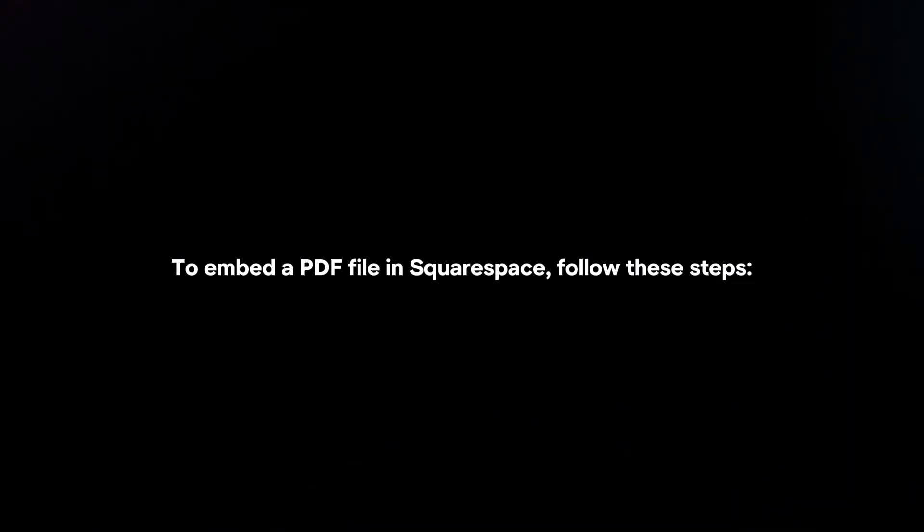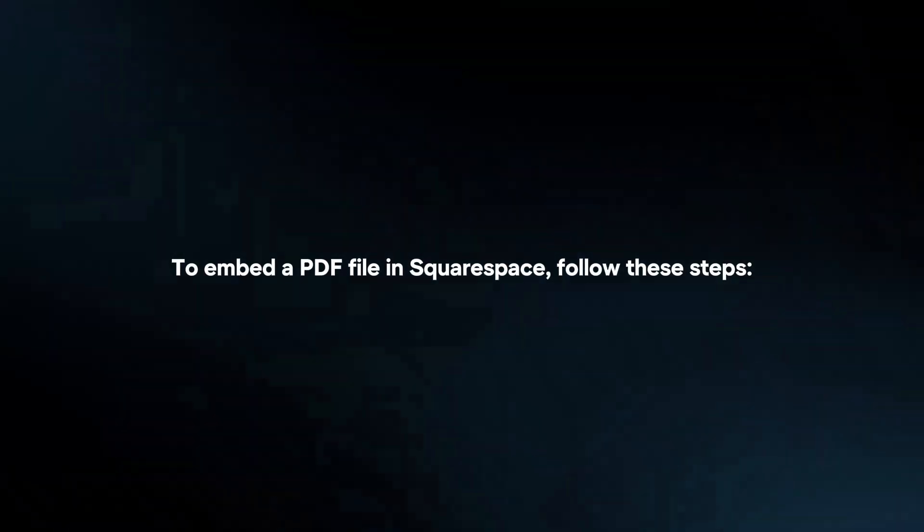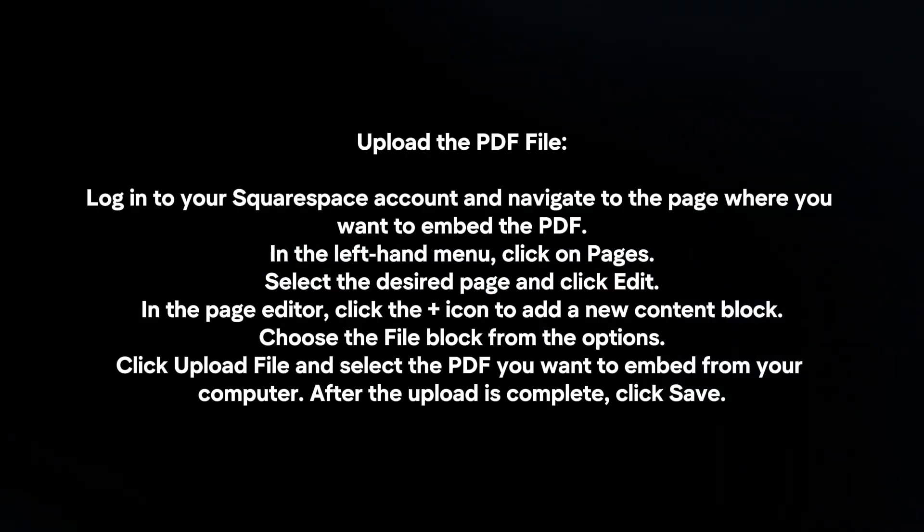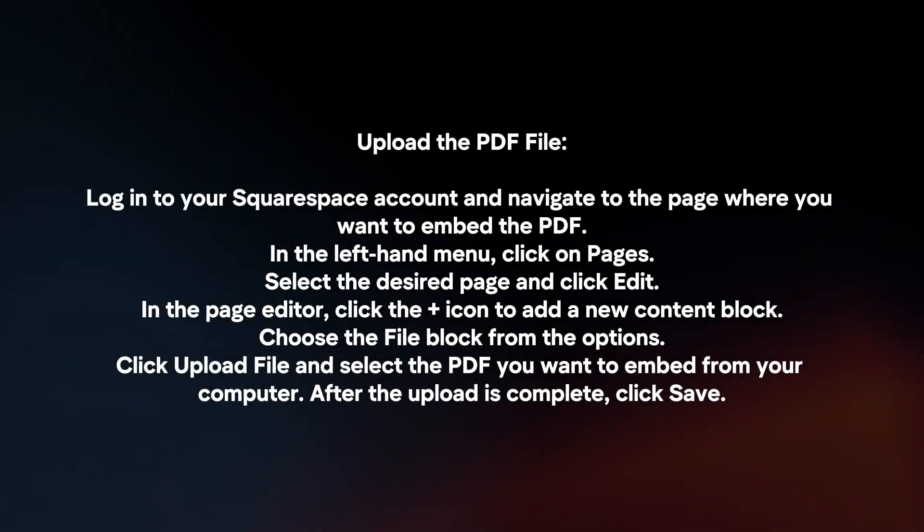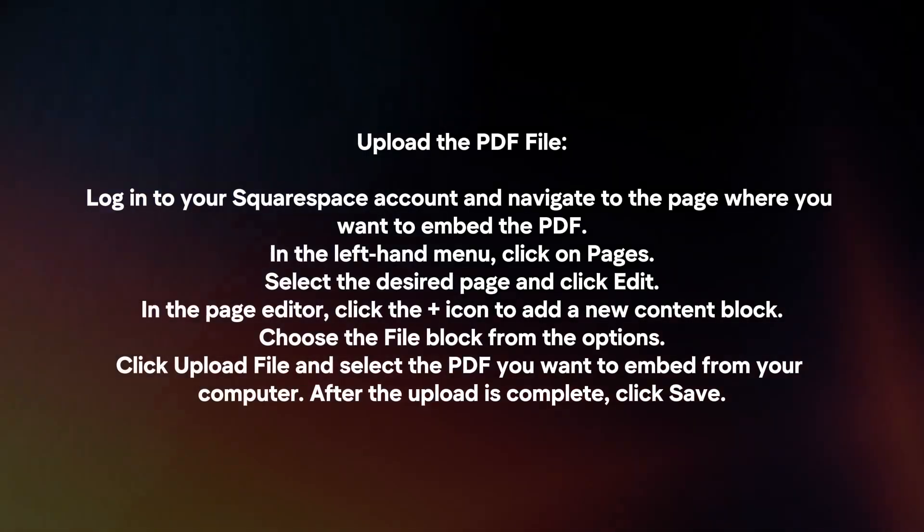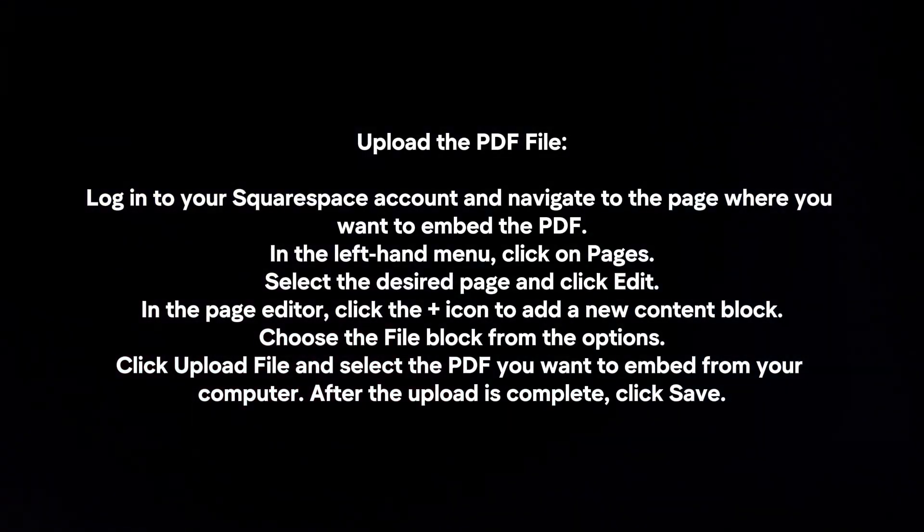To embed a PDF file in Squarespace, follow these steps. Upload a PDF file. Login to your Squarespace account and navigate to the page where you want to embed the PDF.